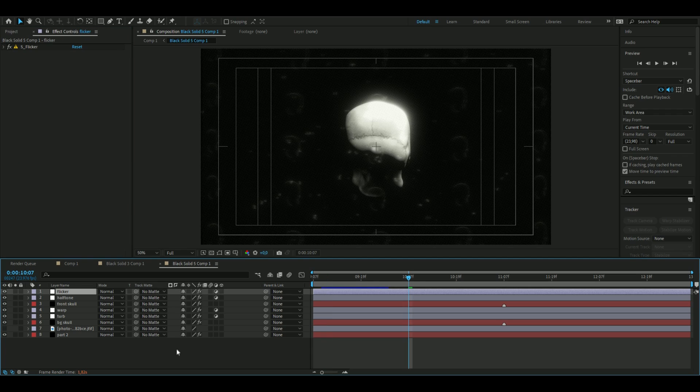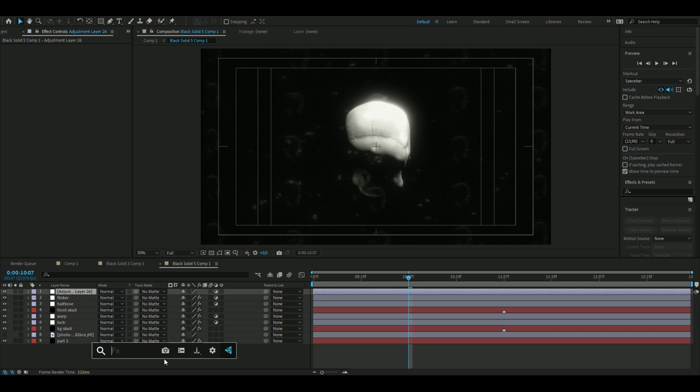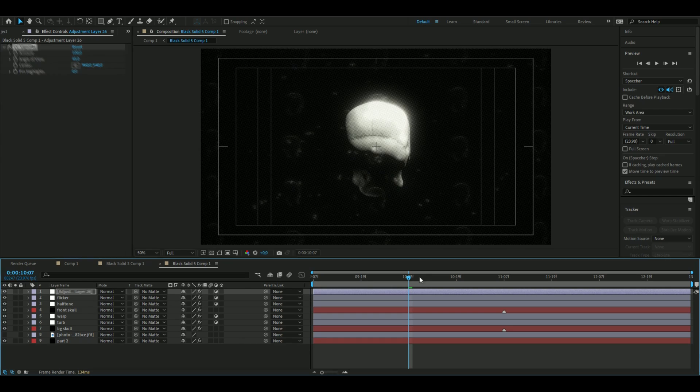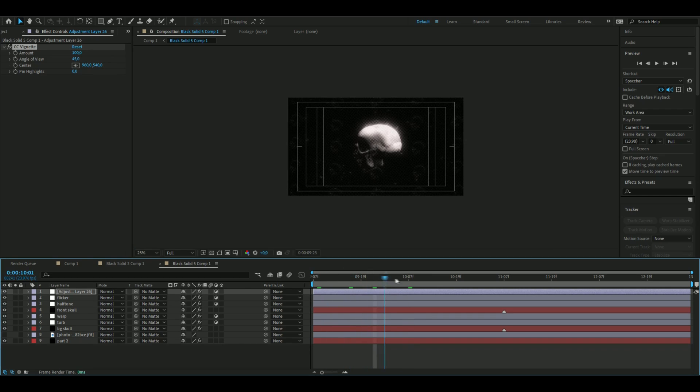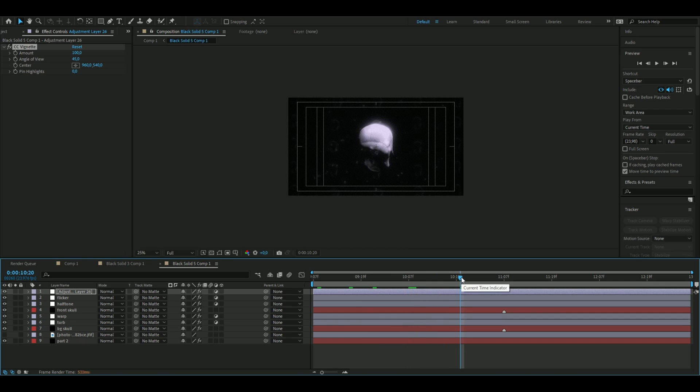Now for the finishing touch we are going to add Vignette and we are just going to use the normal settings. So yeah, that's how you made the 3D skull visualizer. I hope you guys enjoyed the video. Please feel free to give me some feedback on tutorials I can make or improve my tutorials. Like and subscribe and have a nice day.